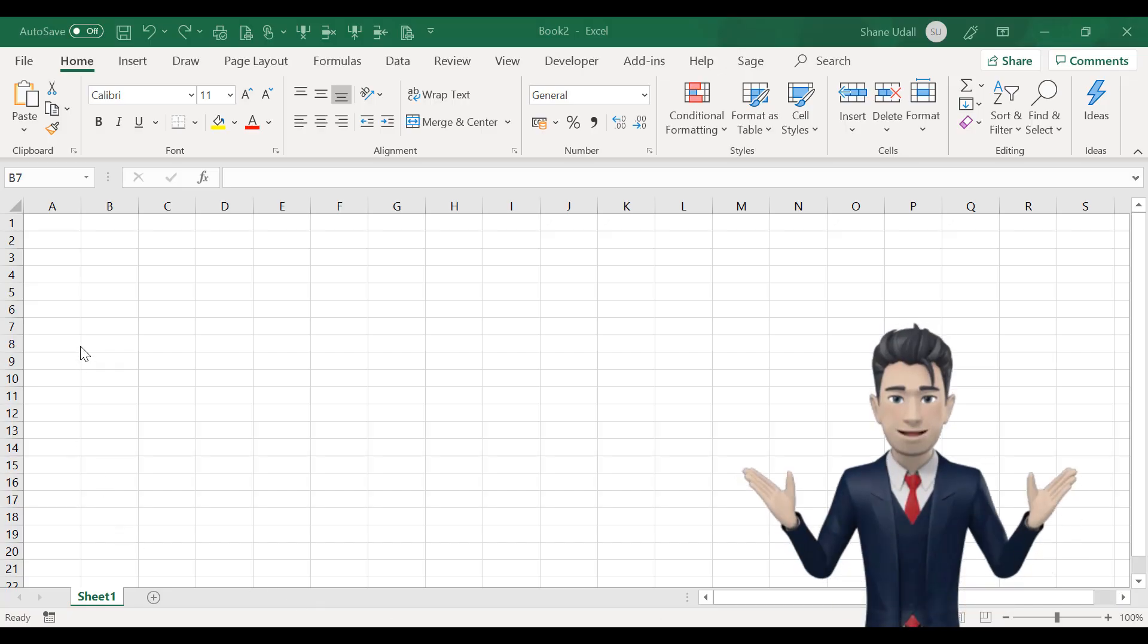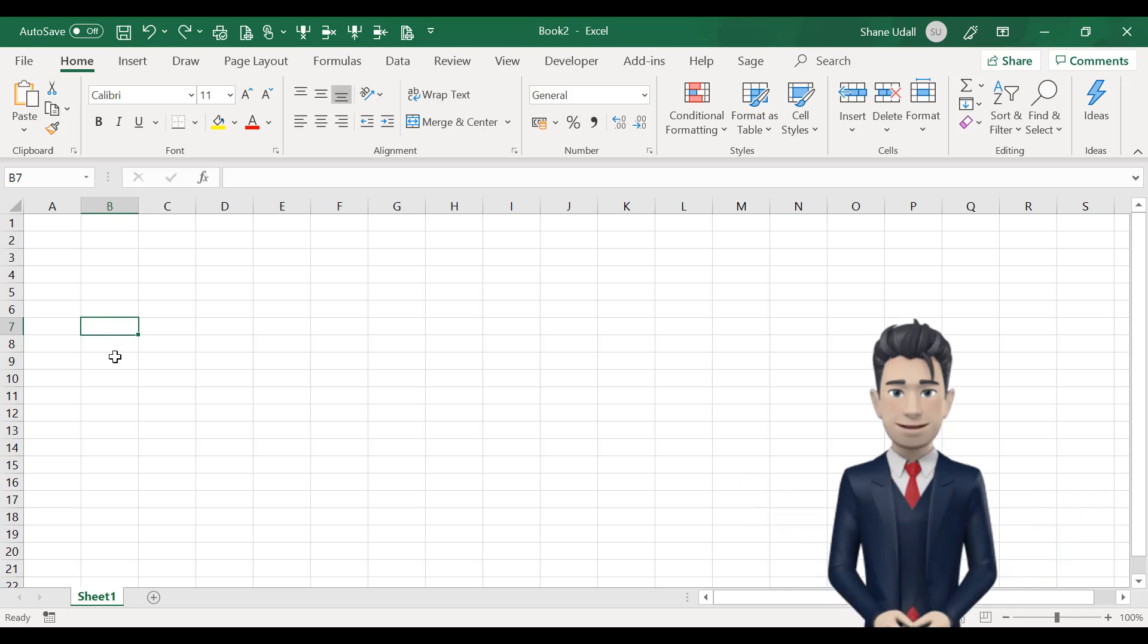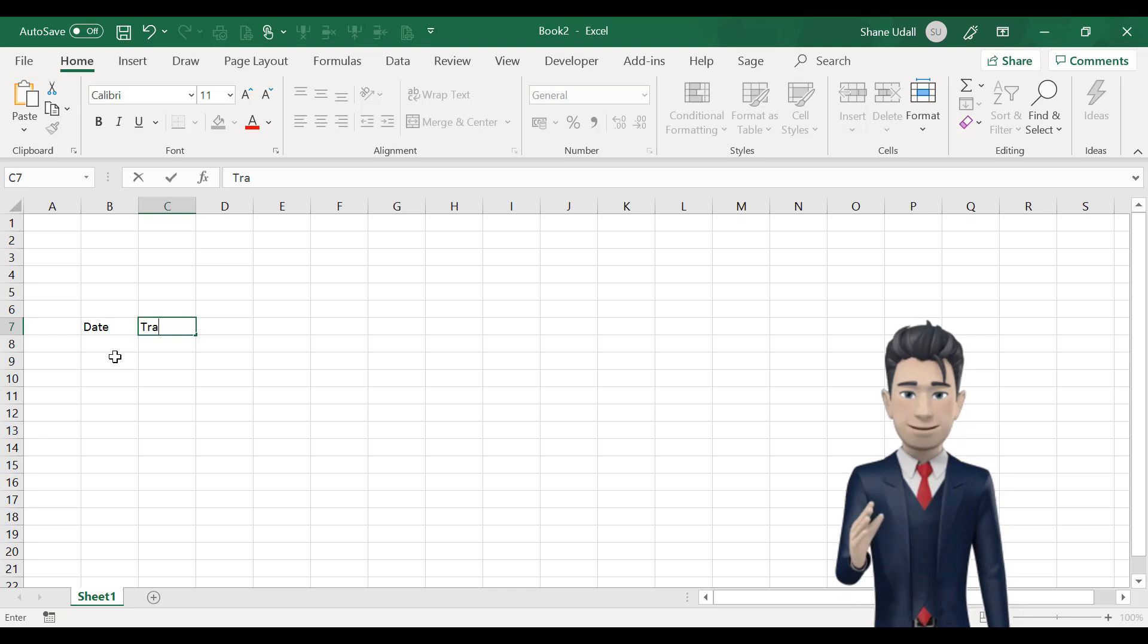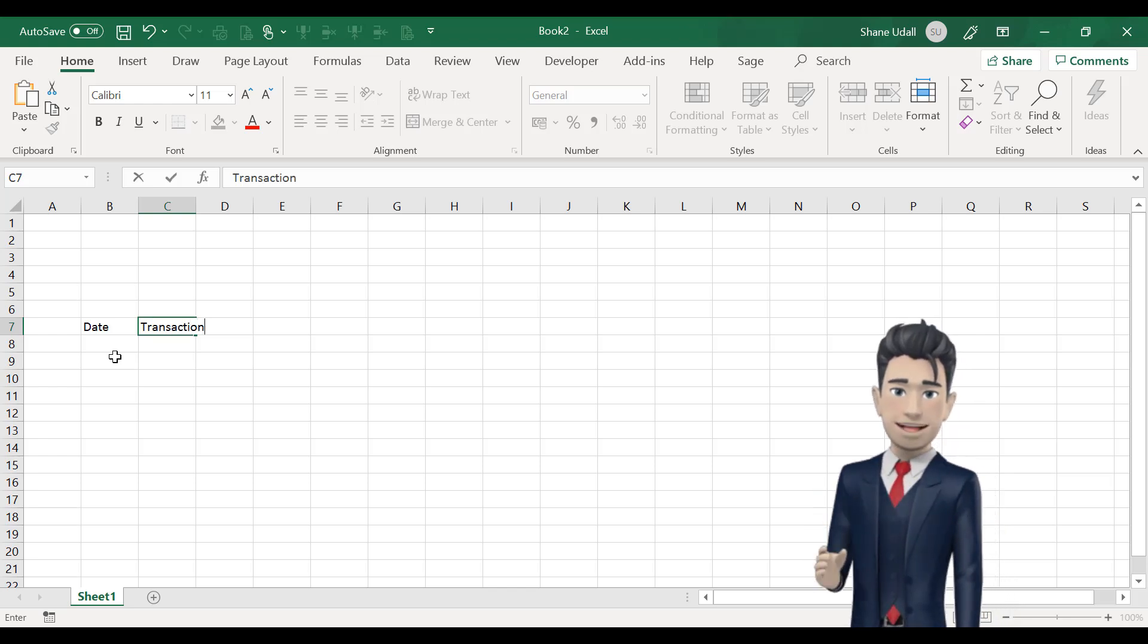Hello. Let's start off our accounting spreadsheet by entering the various columns that we will need to describe and to analyze our data.